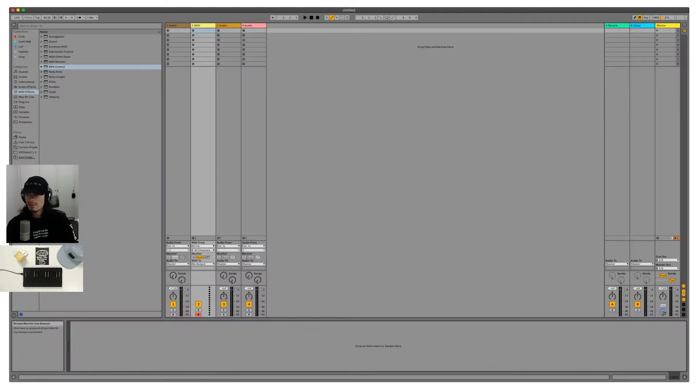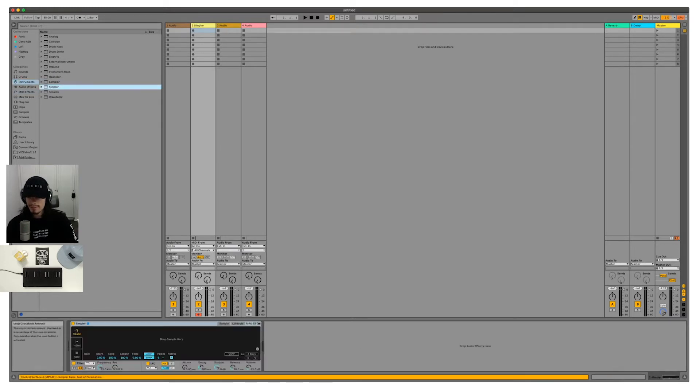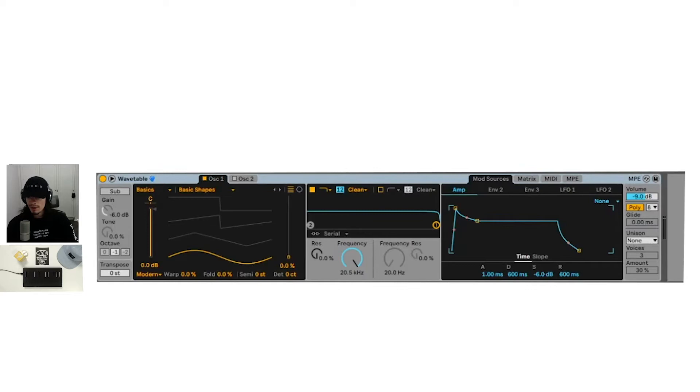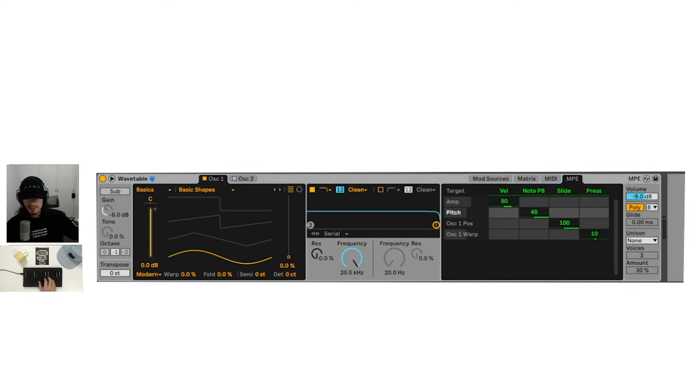The same would go for the simpler MIDI effect. We would need to do the same exact thing. Wavetable, however, has this incorporated in this really awesome way right here. You can adjust these ranges and these are automatically applied.